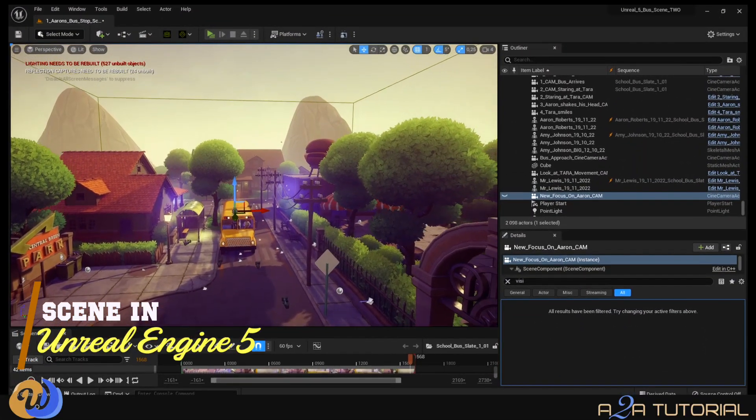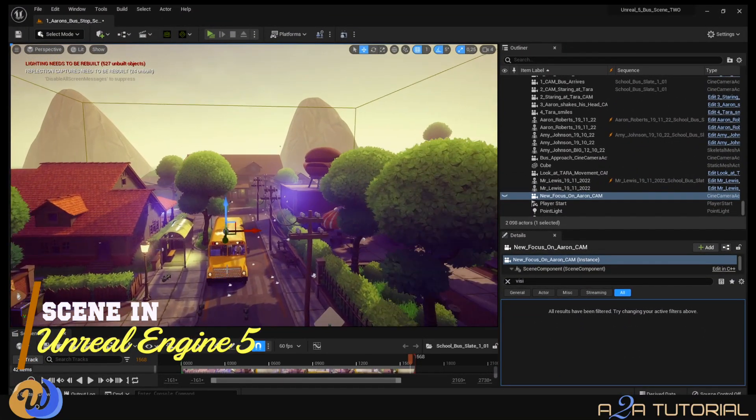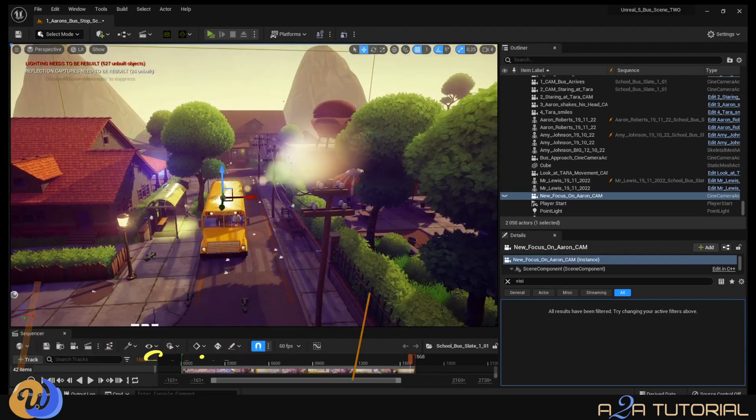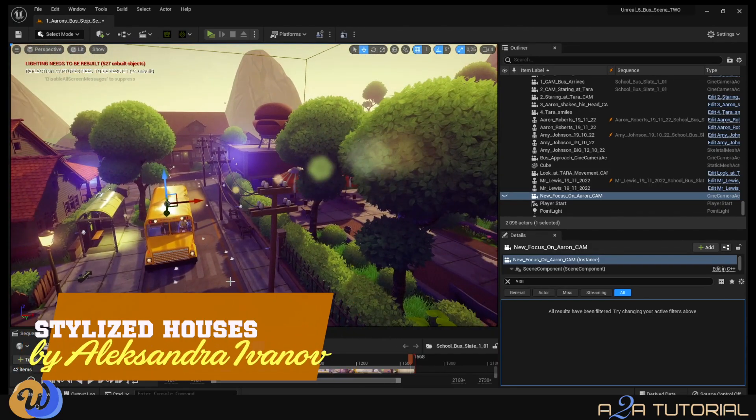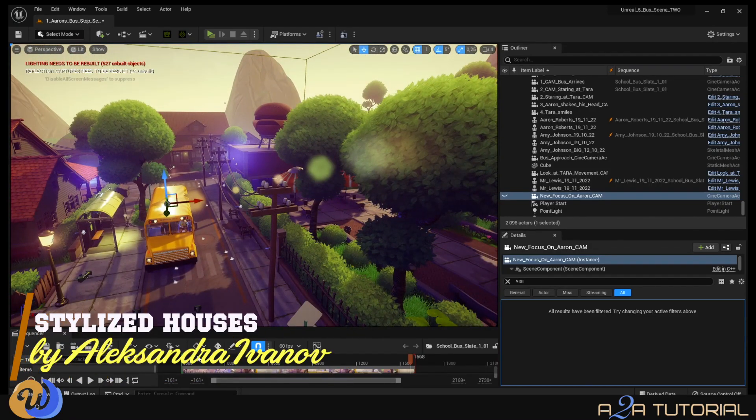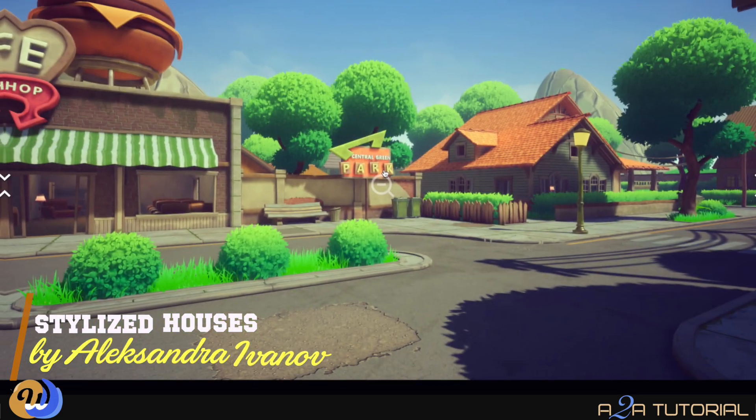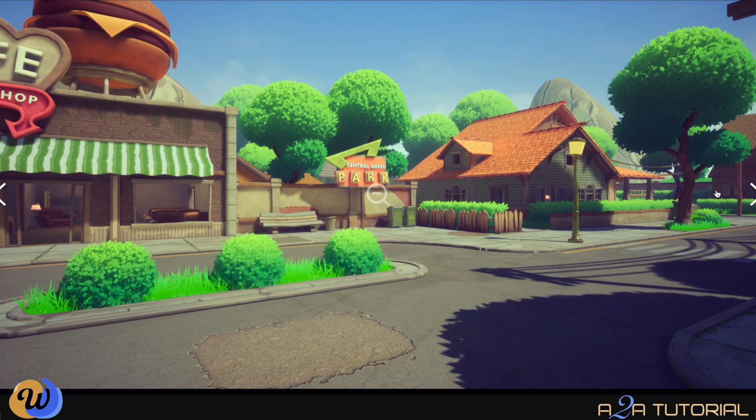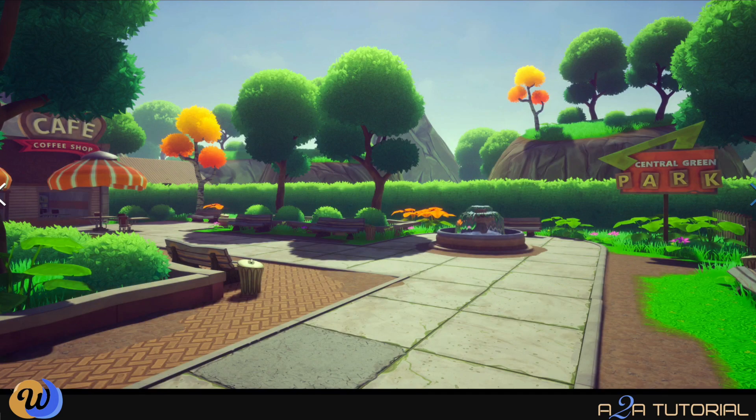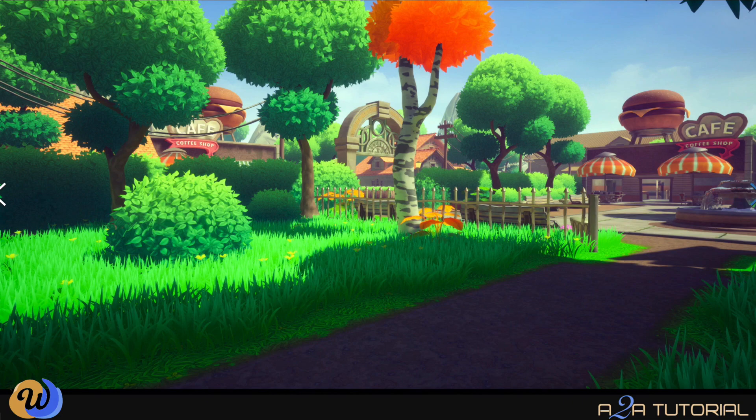So this is my set, a really cool stylized small neighborhood by Alexandra Ivanov. This matches the style of my characters very nicely, so that's why I chose it. I can't remember how much I paid for this particular set, but I know it was quite good value for money. I think it was under fifteen dollars.